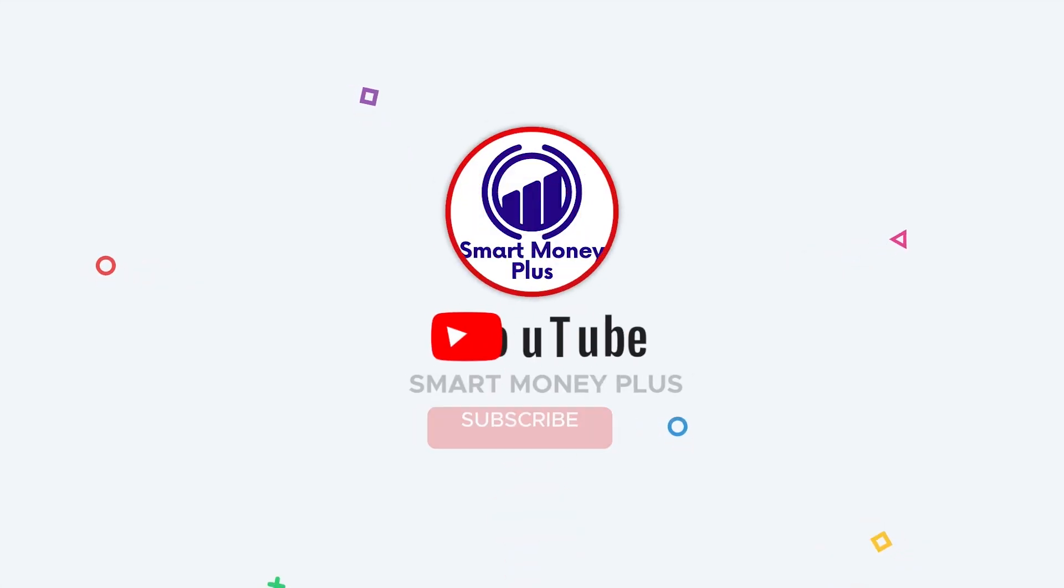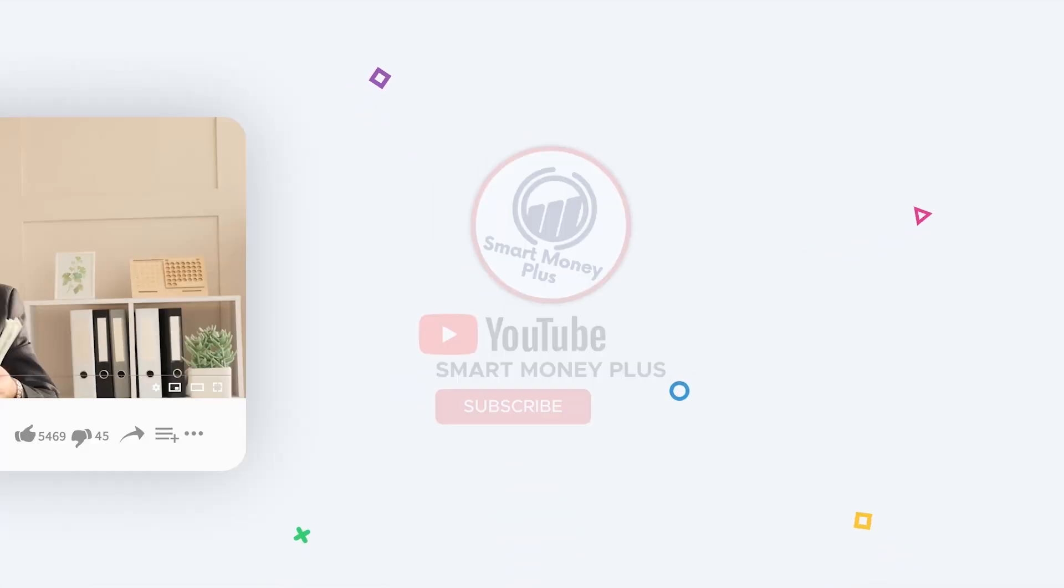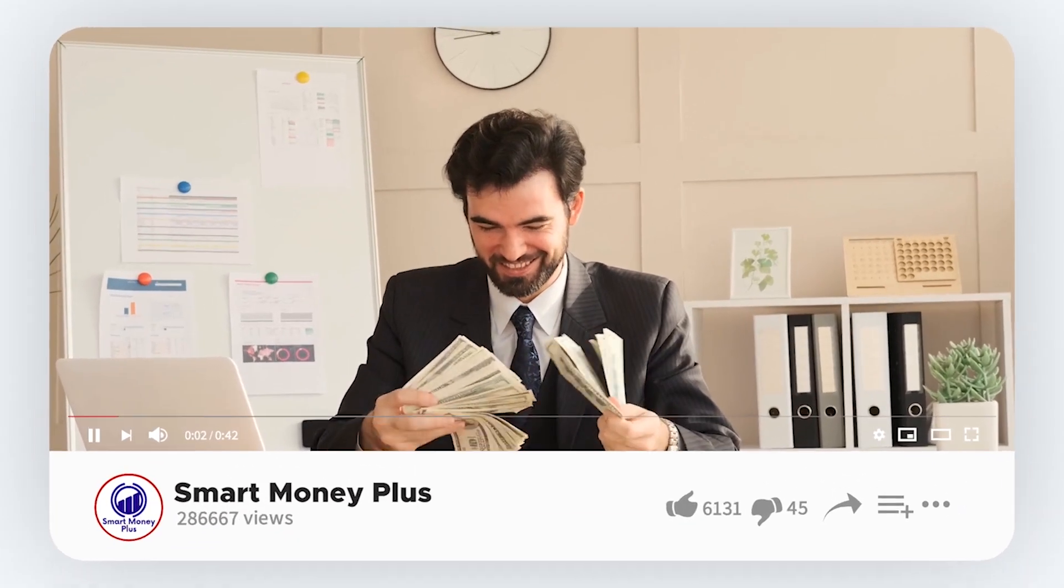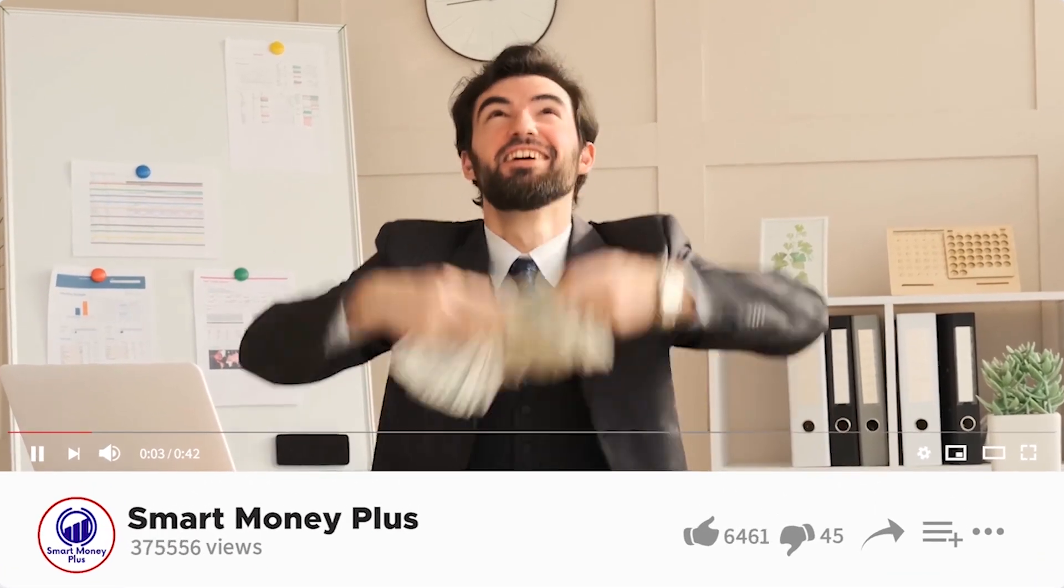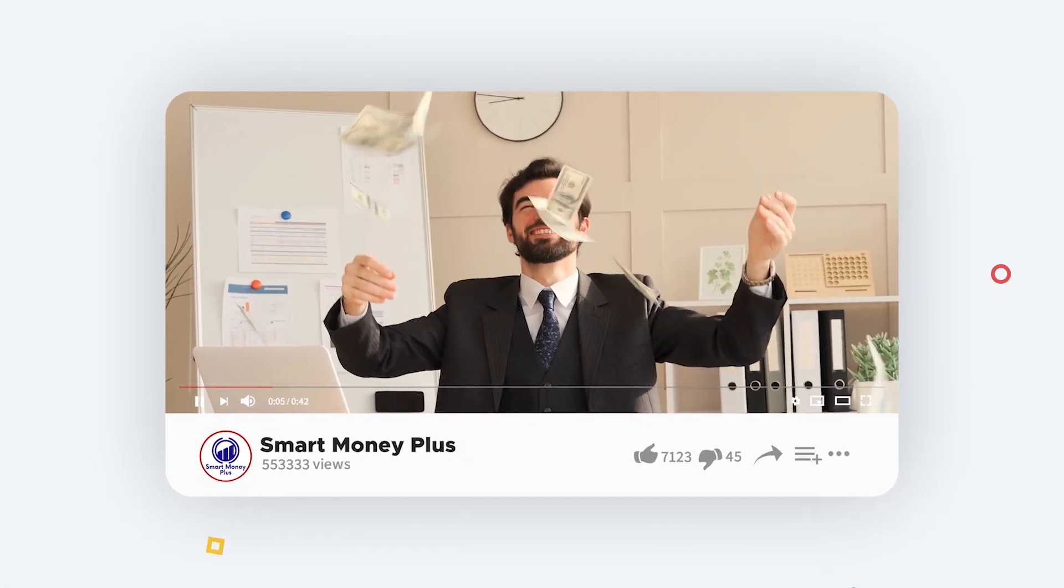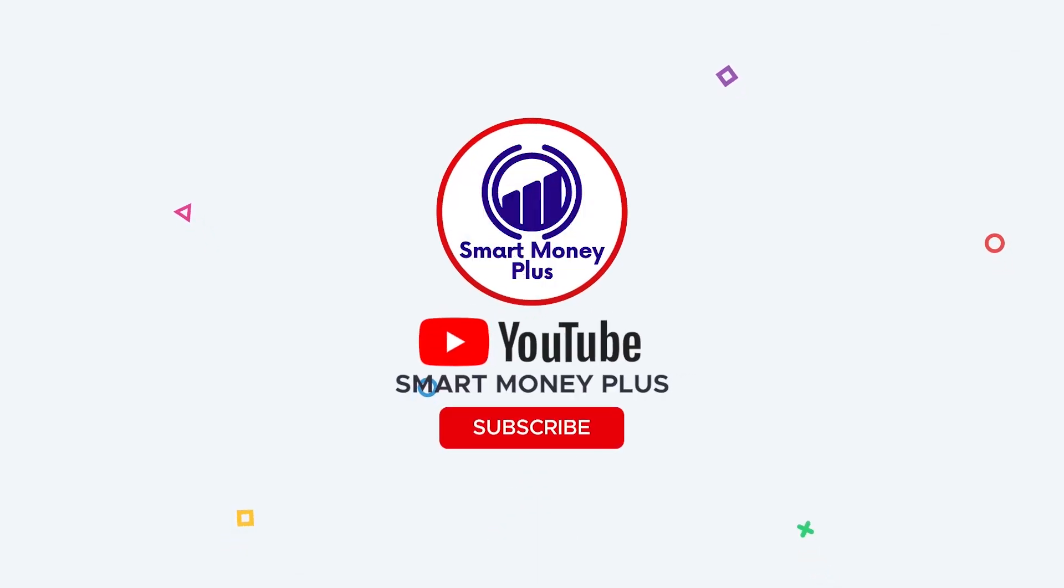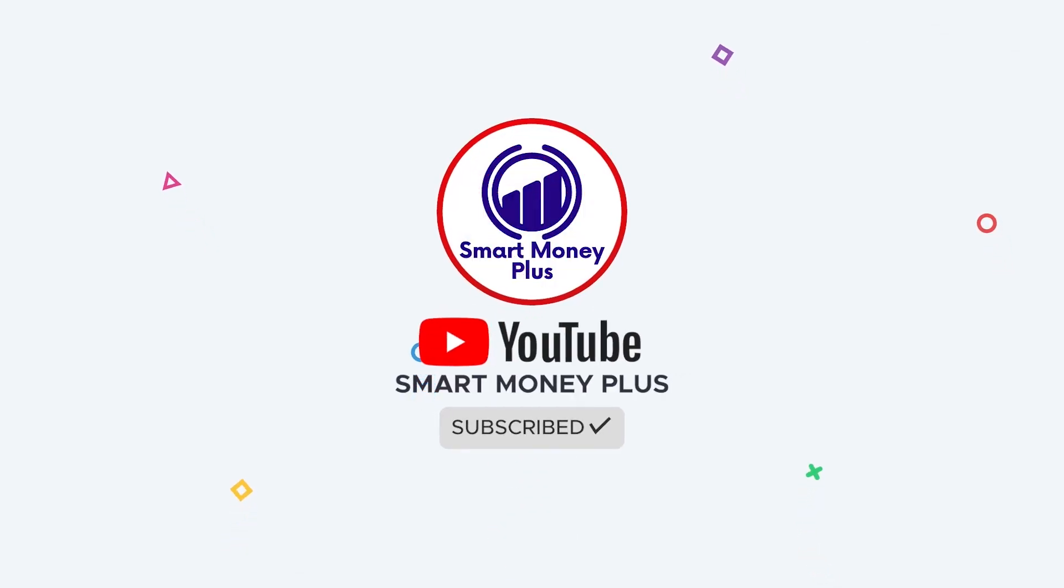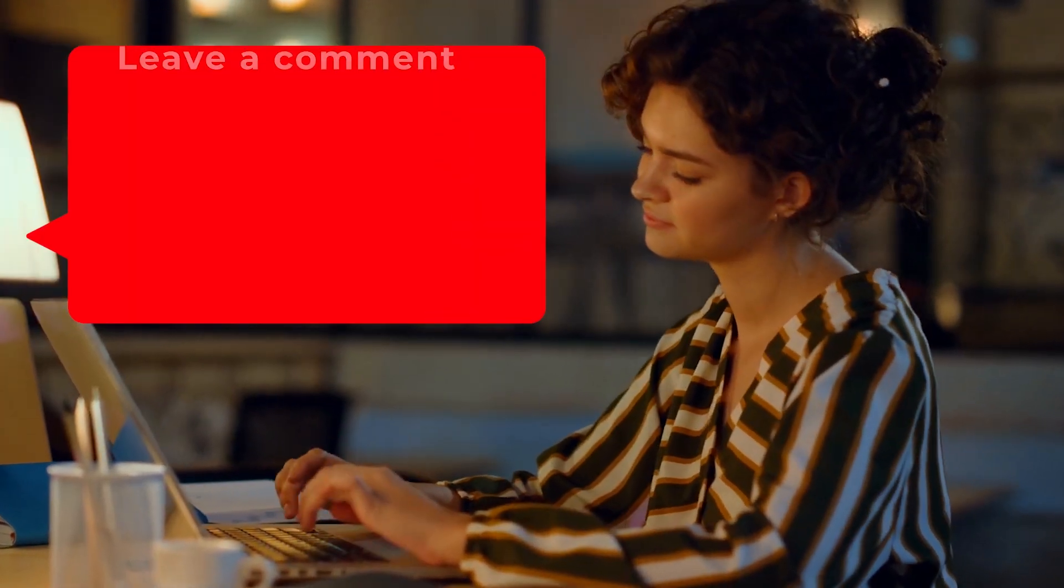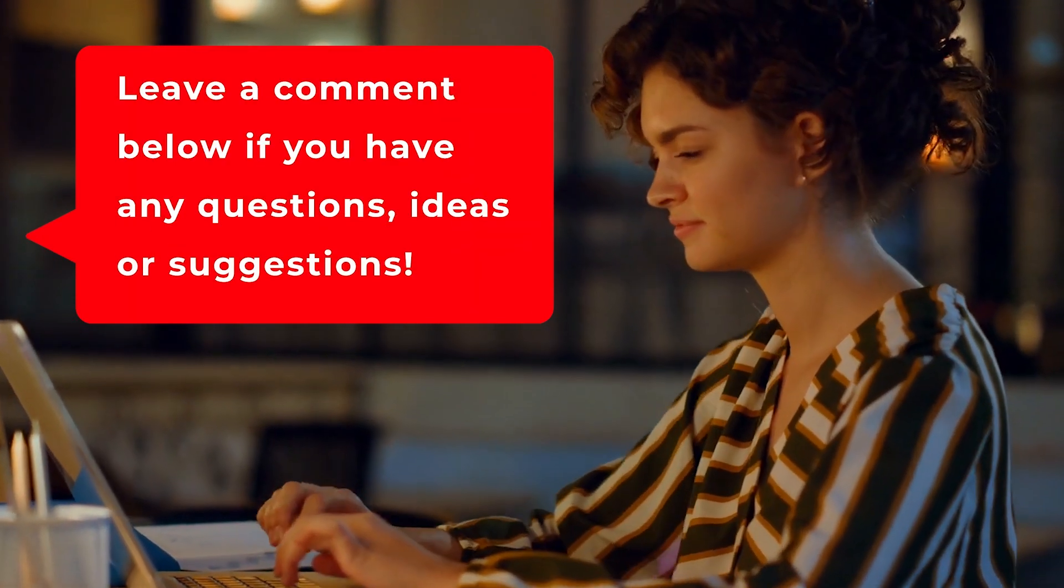Hello there! This is Smart Money Plus, where we teach you how to earn online income the intelligent and easy way. Don't forget to subscribe to the channel and ring the notification bell to be updated whenever I upload new videos. Also, comment down below if you have any questions, ideas, or suggestions. Now let me show you the smart way to make money.